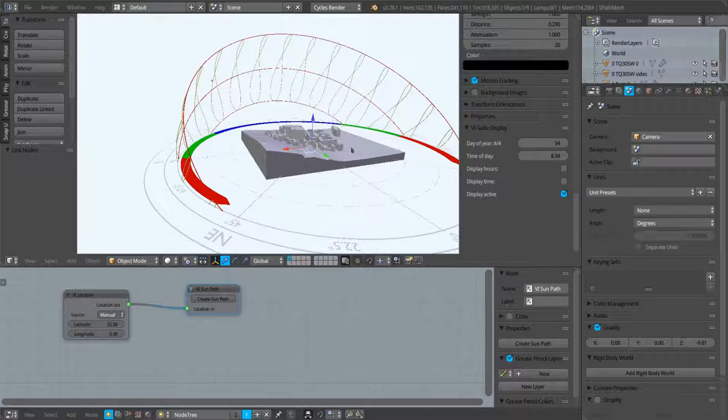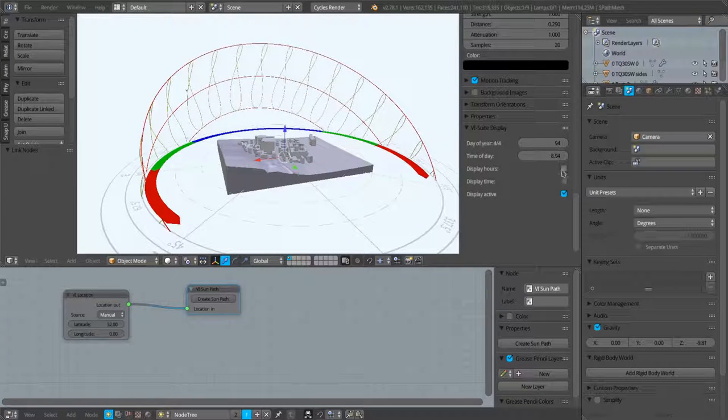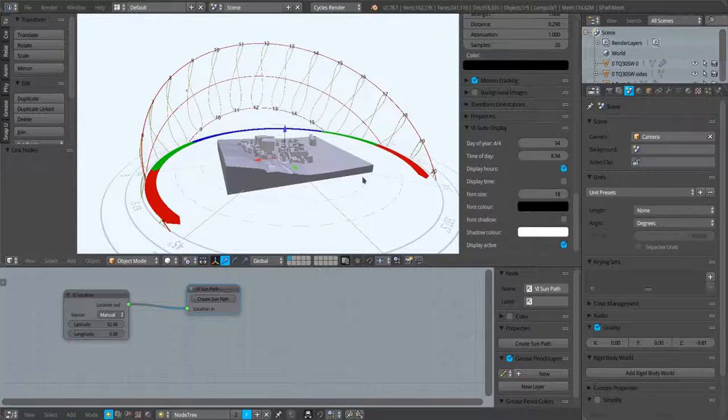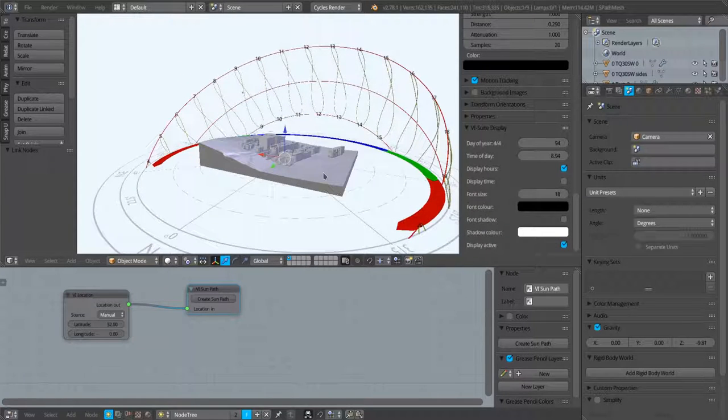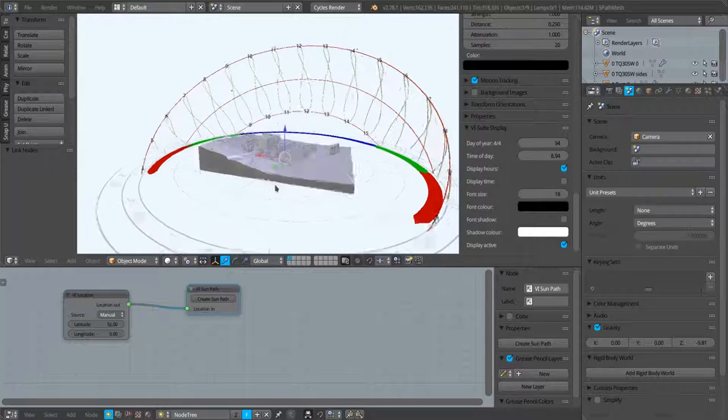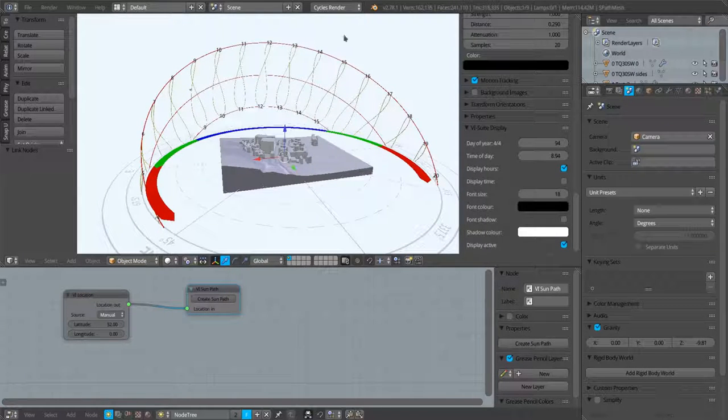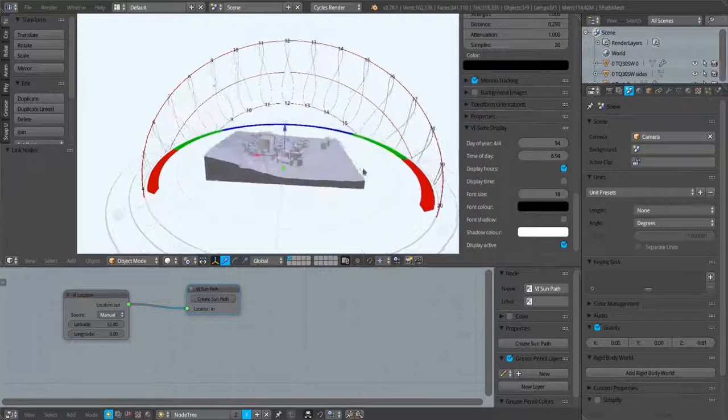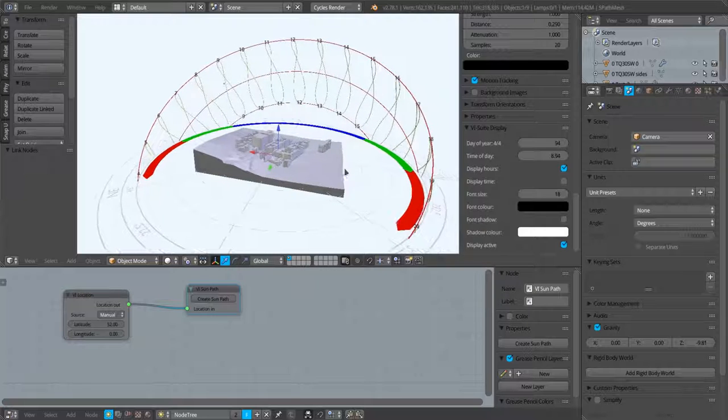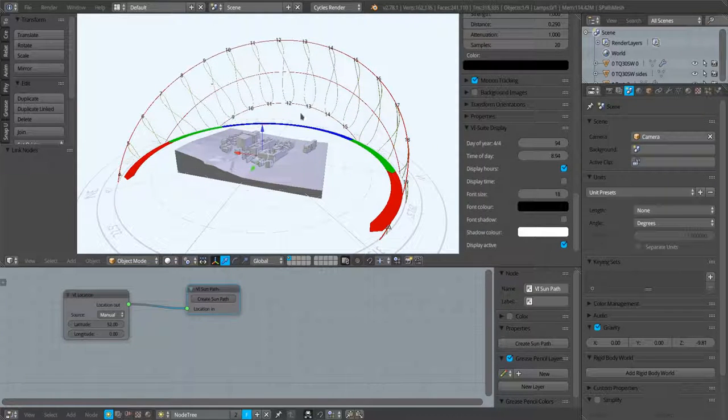We can also turn on display hours, as each of these figure of eight rings corresponds to an hour in the day. We can plot out on the 3D view those times for each of those hourly rings.